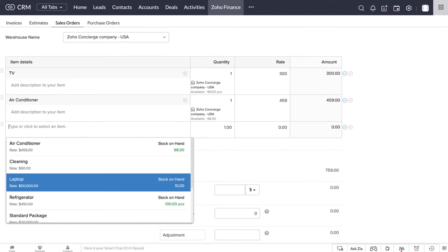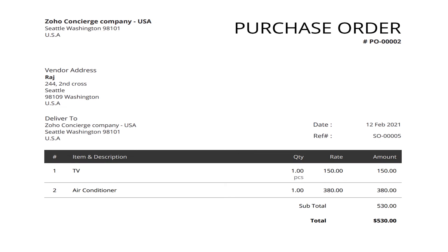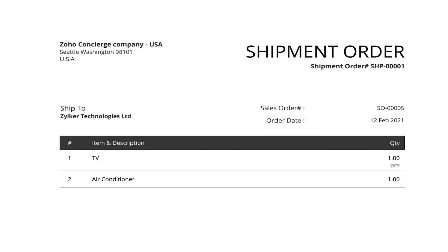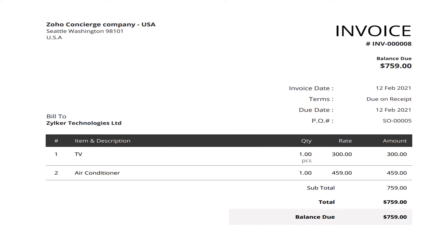When you create a sales order, you can check the stock availability. If there is no stock, you can create a purchase order for the sales order. Once the products come in, you can create a package, shipment and invoice from Zoho Inventory synced with Zoho Books. Wholesale orders can follow the same solution route as online inquiries.